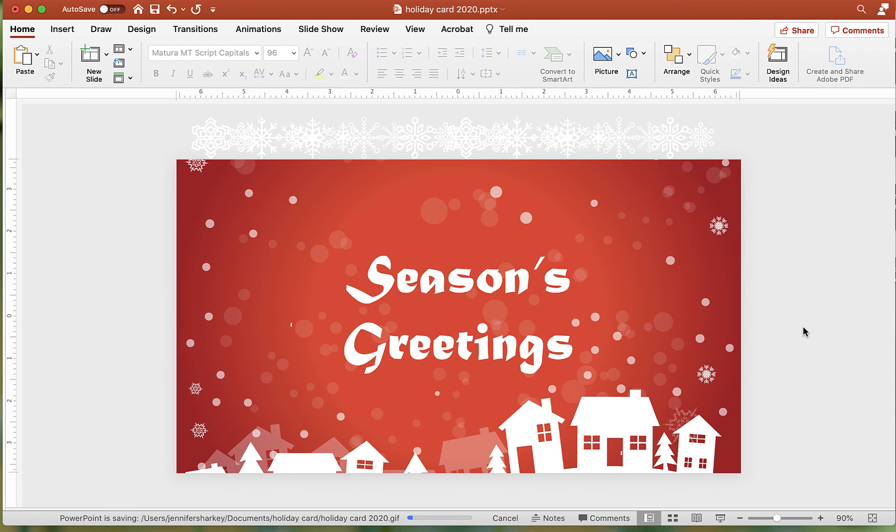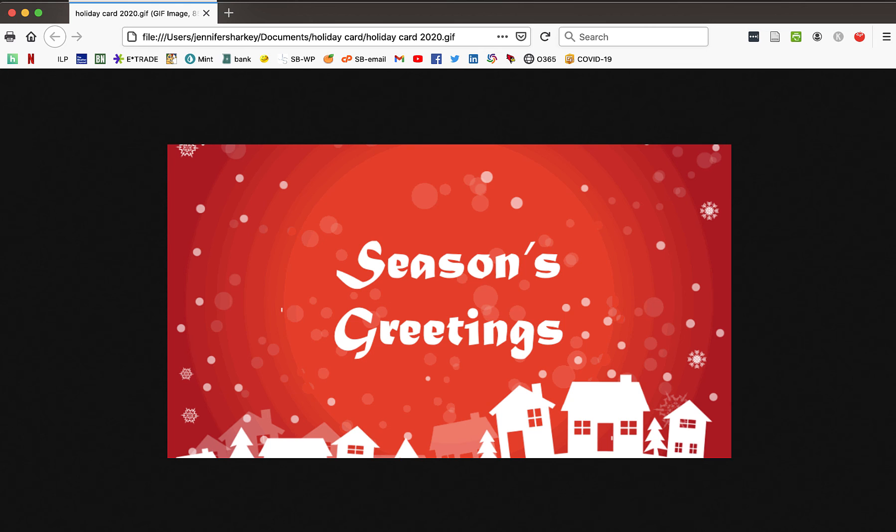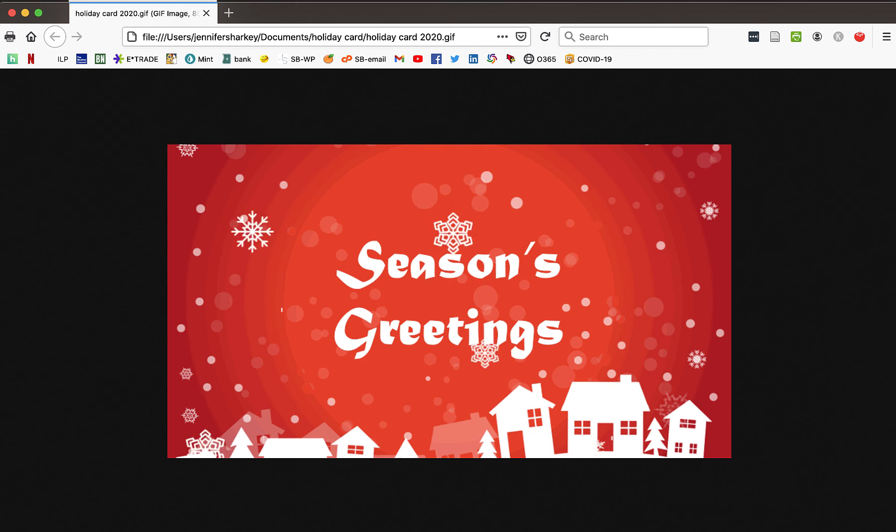At the bottom of the PowerPoint window, it will show the conversion. Now open the file in a browser to see how it looks.